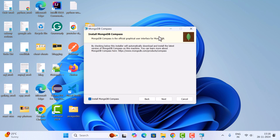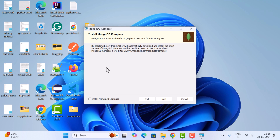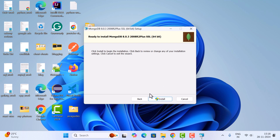Next is 'Install MongoDB Compass.' MongoDB Compass is the official graphical user interface for MongoDB. If you want to access the MongoDB server using a UI, you can use Compass. Since we're going to use MongoDB Shell, we'll untick 'Install MongoDB Compass.' If you prefer a user interface, you can leave it checked.